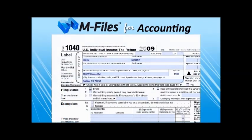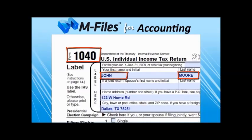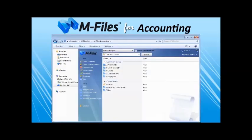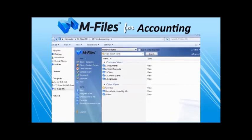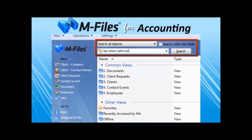To add the paper documents into M-Files accounting, like this 1040 form, couldn't be any easier. We can use any of our existing scanners and make the scanned document full text searchable in the M-Files accounting vault with just a few clicks from the scanner.